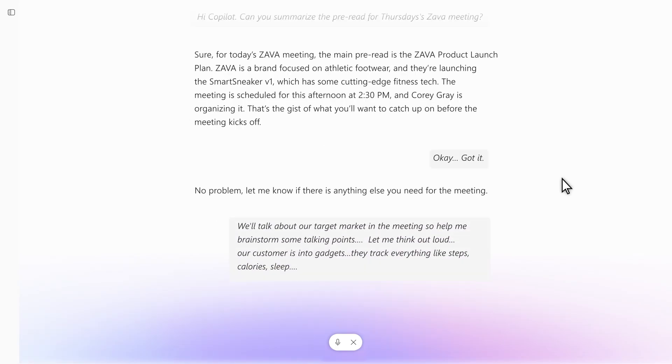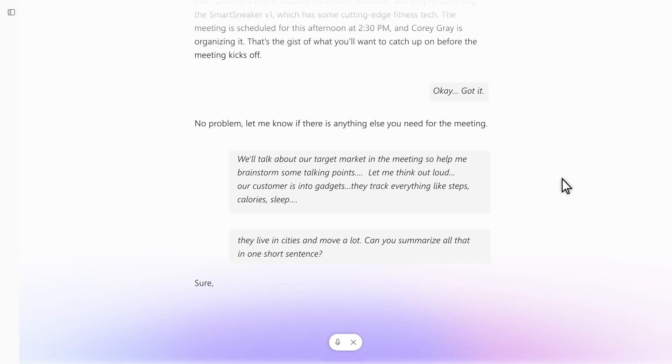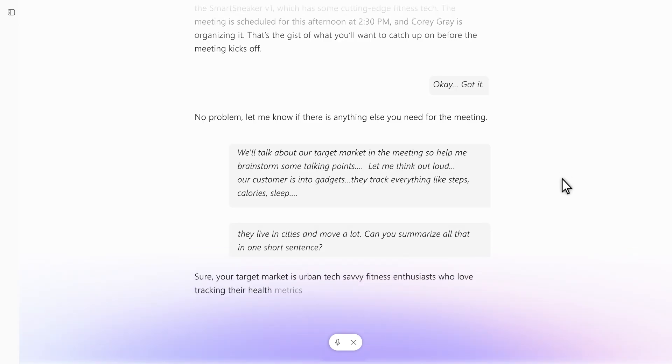They live in cities and move a lot. Can you summarize all that in one short sentence? Sure. Your target market is urban tech-savvy fitness enthusiasts who love tracking their health metrics and lead active lives.